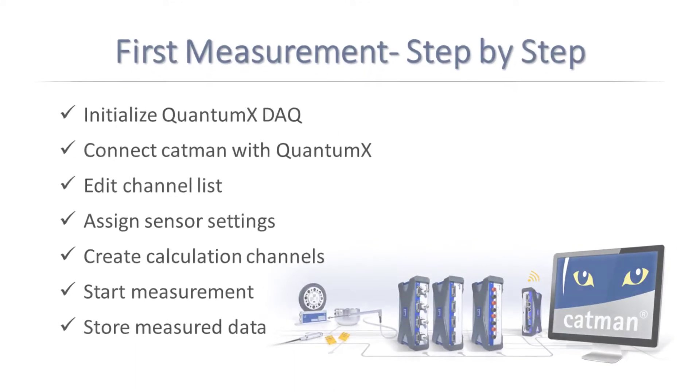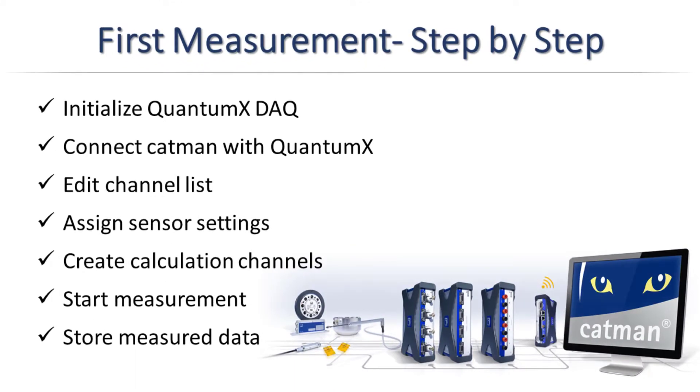In this video I'll show you the complete procedure of a complete measurement using Catman and give you various additional hints so that you can get started with Catman very quickly. To make this video as practical as possible and to highlight different aspects, I'll measure with four different QuantumX modules.